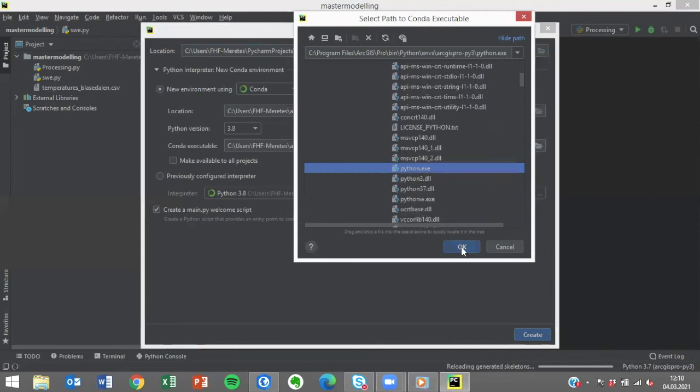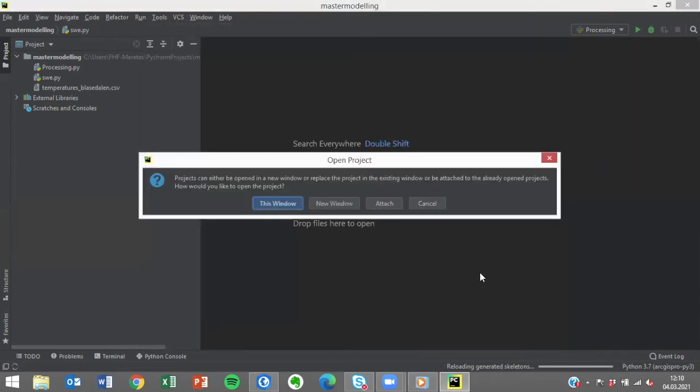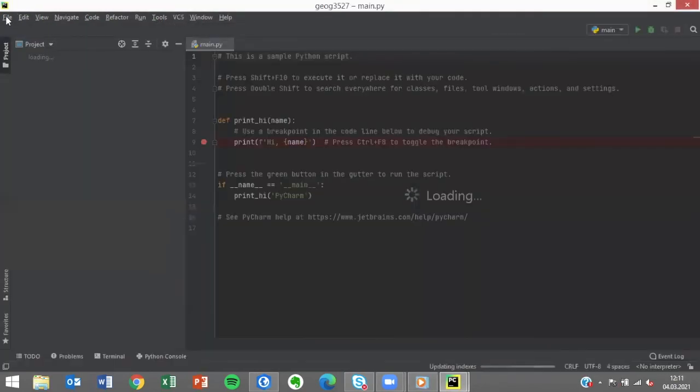Once you've found the file, you can create the environment and the project. This environment can be reused in multiple projects.